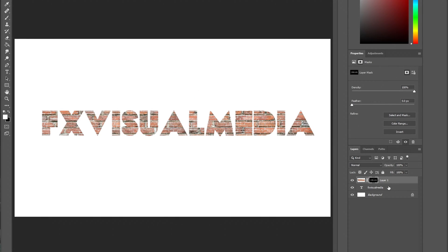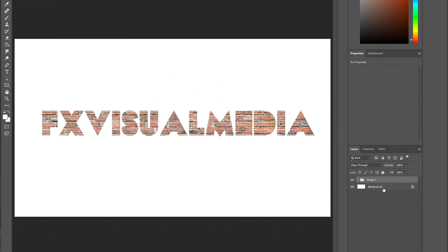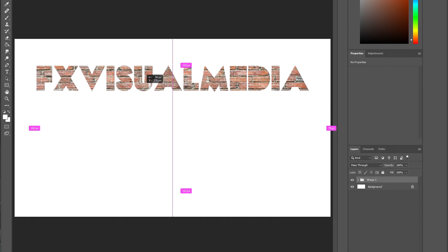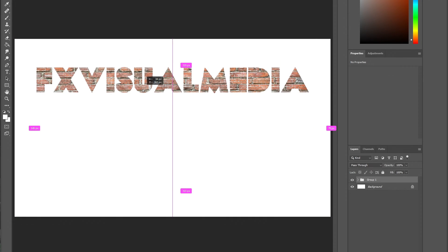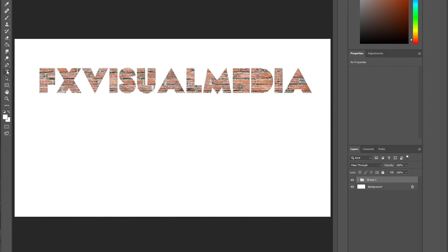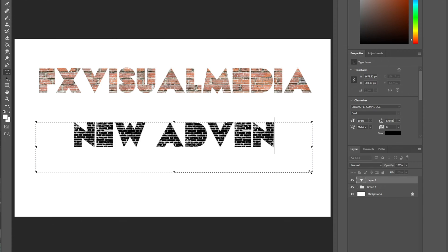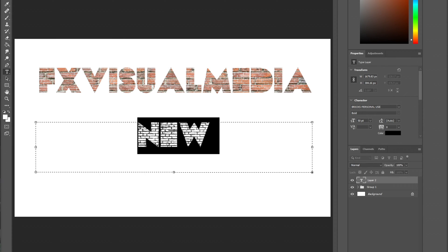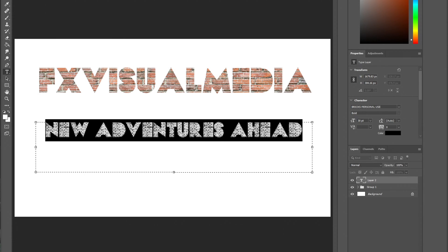Alright, let's move on to the second variation. I'm going to go ahead and group these two layers together and move the text upward. For the second part, I typed out new adventures ahead and made the font slightly smaller.